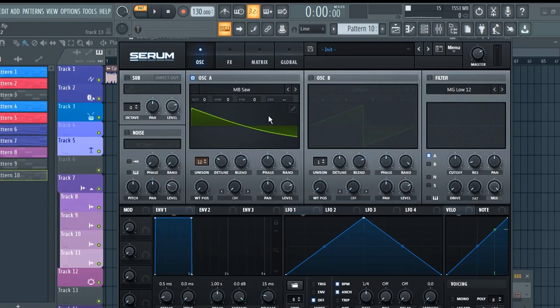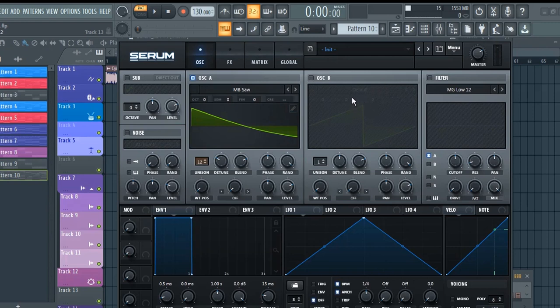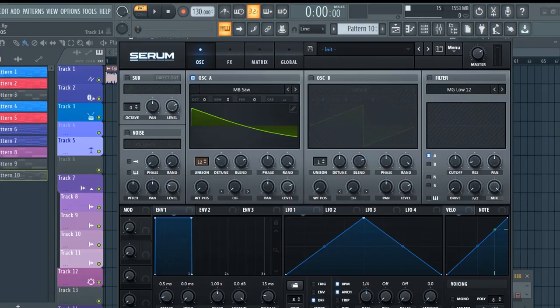Hello guys, this is Manis Singh and welcome back to my channel. In this part series of Serum sound design tutorial, I will show you how you can design your own custom beautiful sounding organic synth that sounds something like this.